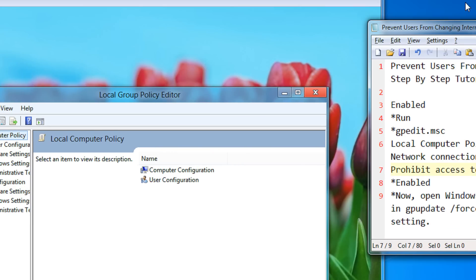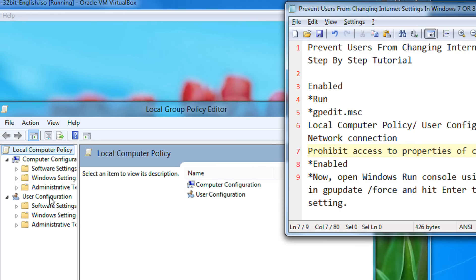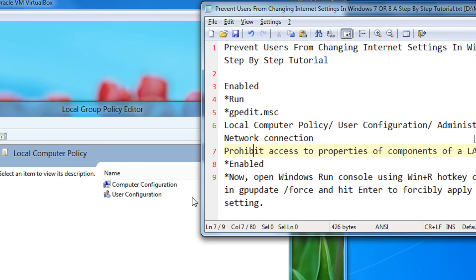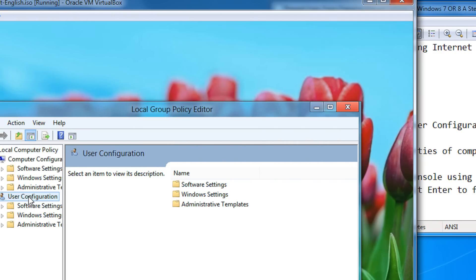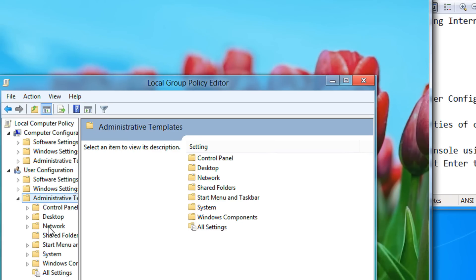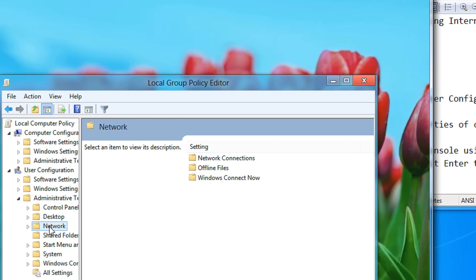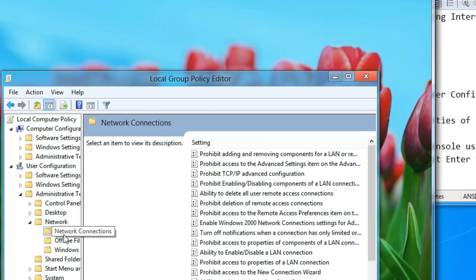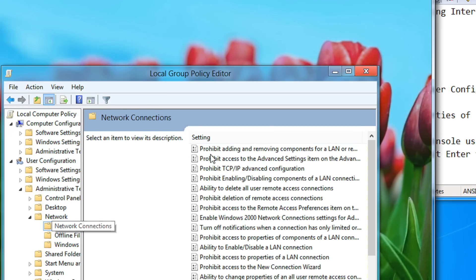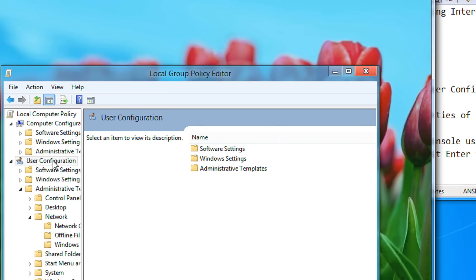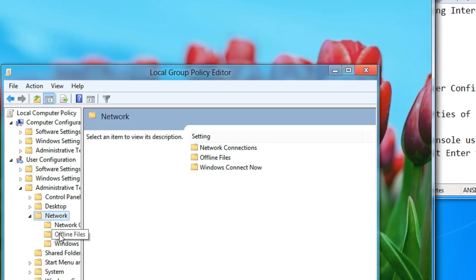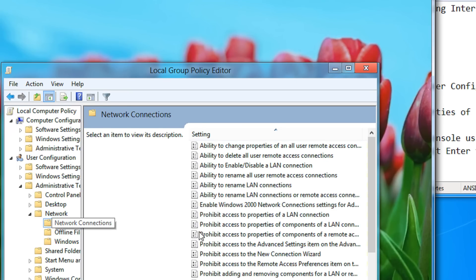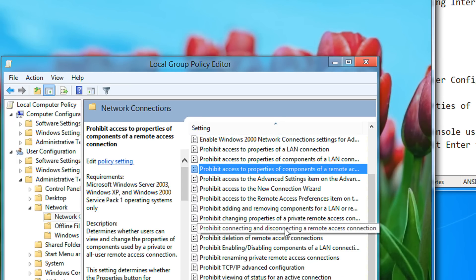You need to travel along this path: local computer policy, user configuration, administrative templates, network connection. User configuration, administrative template, network, network connection, ok.